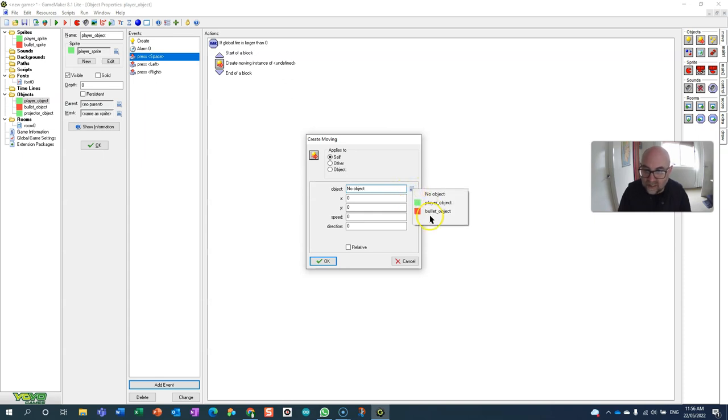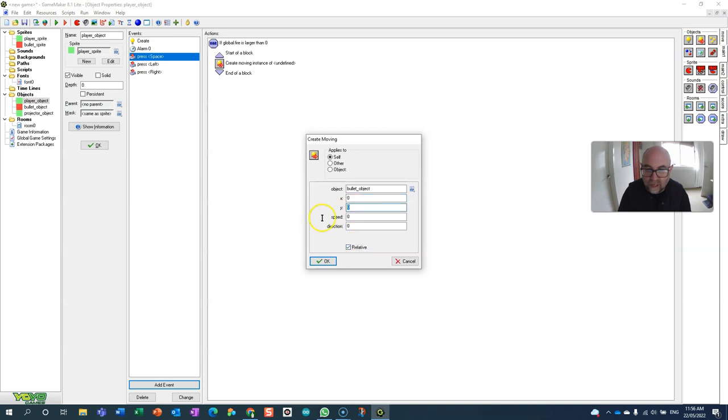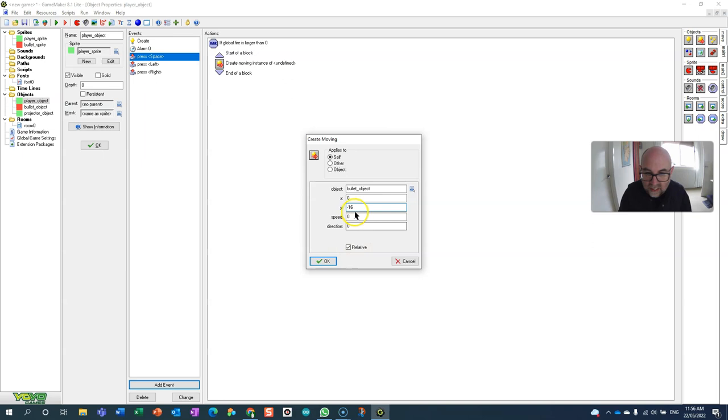I'm going to create it relative to myself, put it a little bit up at minus 16, give it a speed of 15, and set a direction of 90 to go straight up.